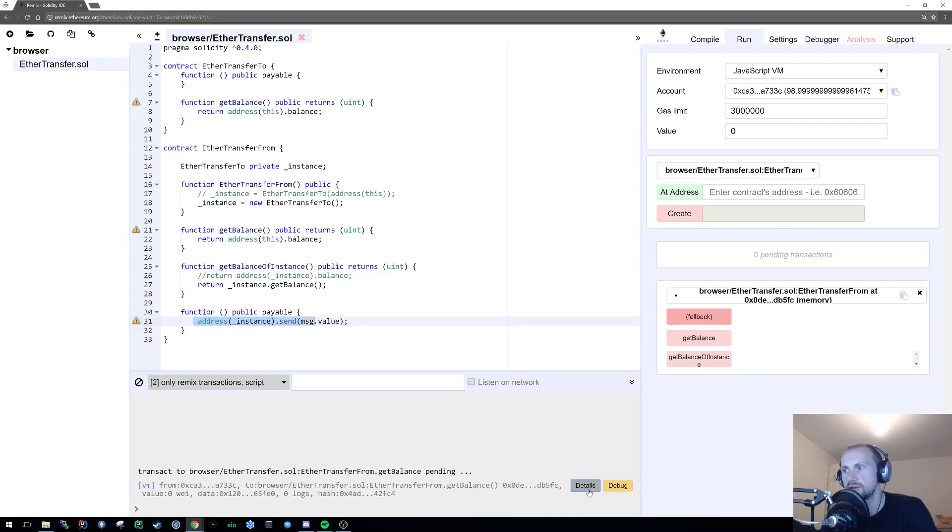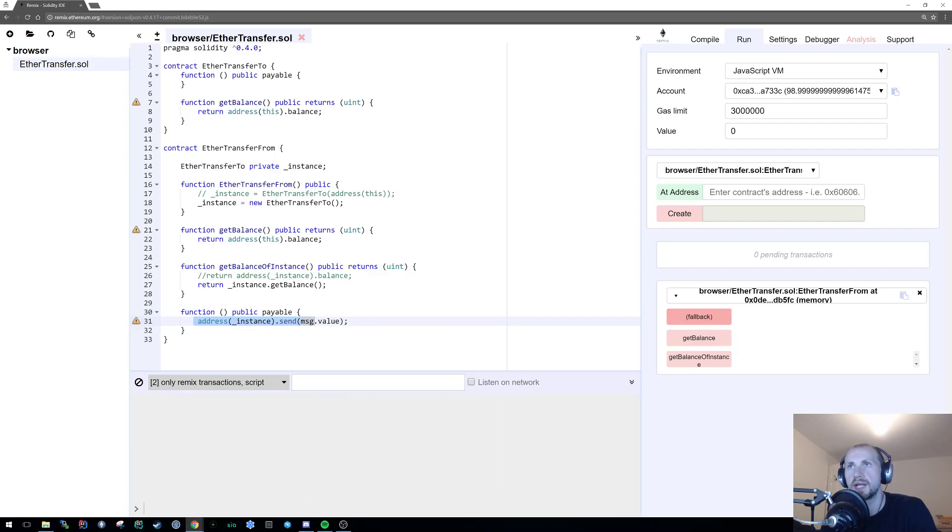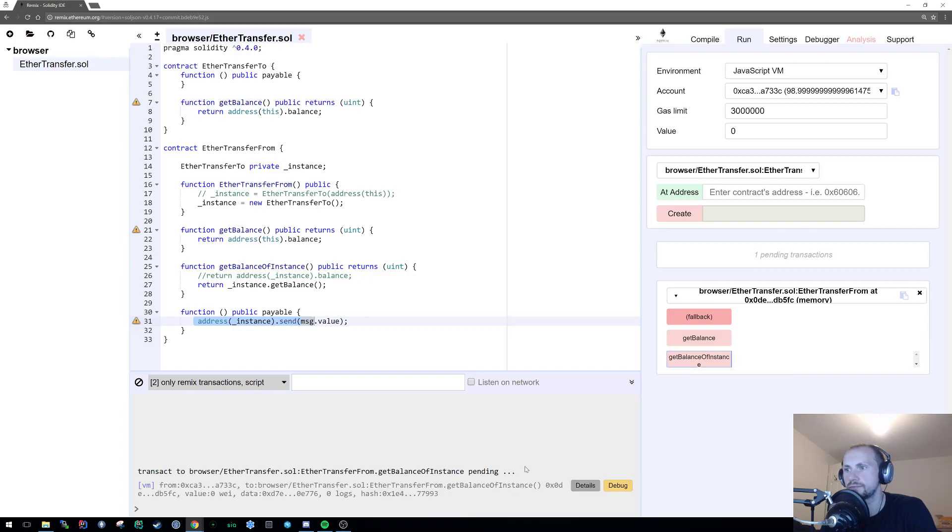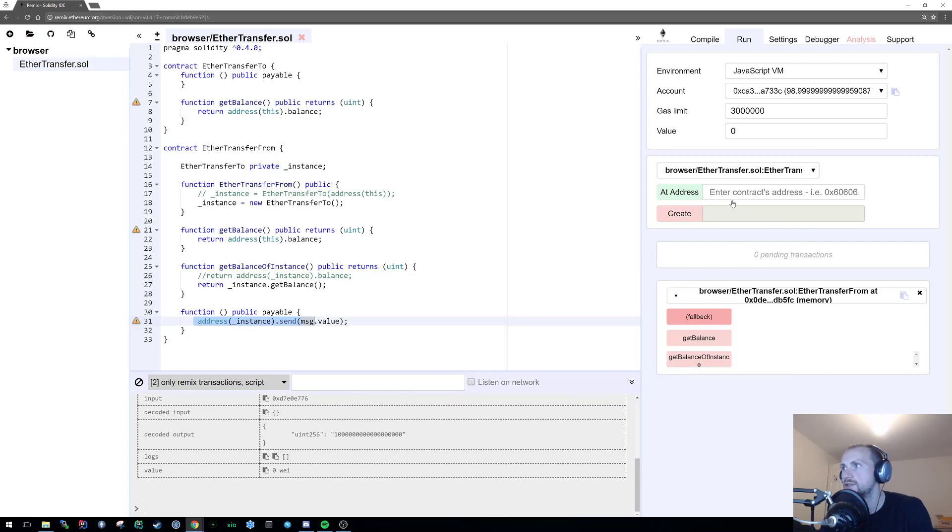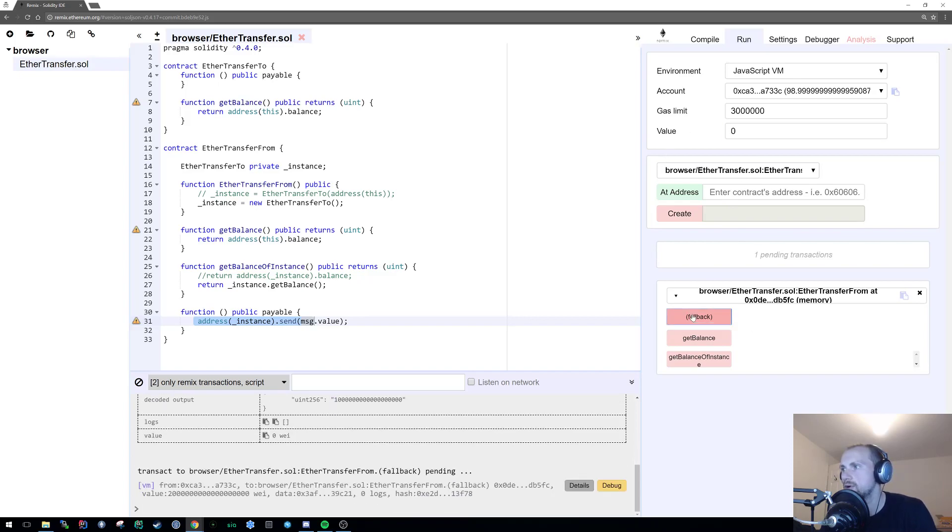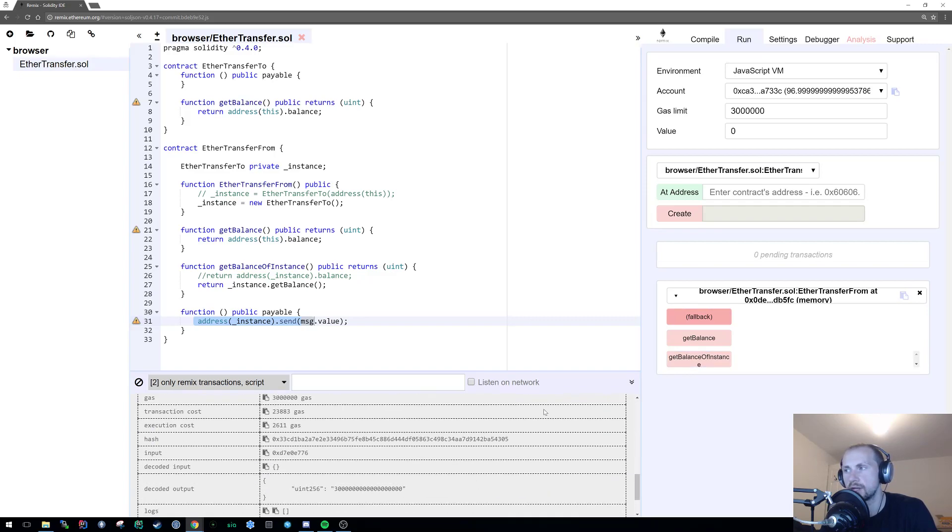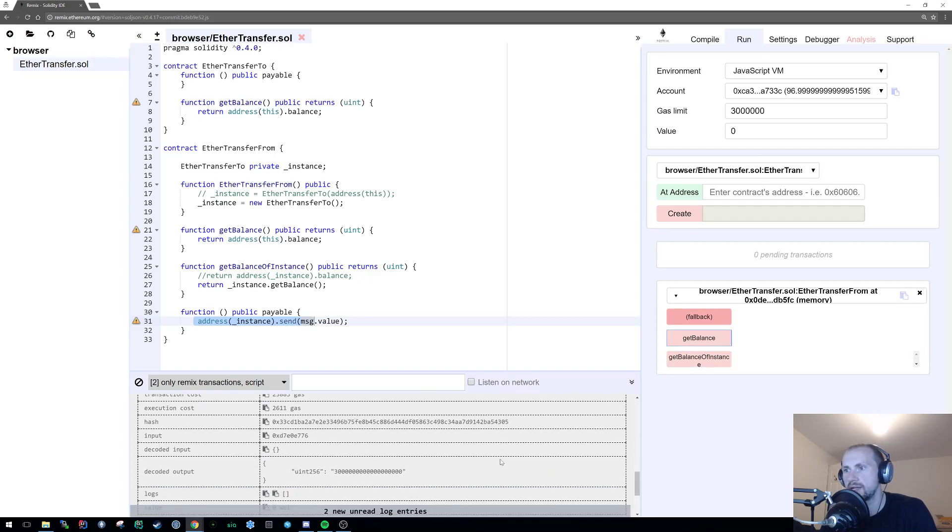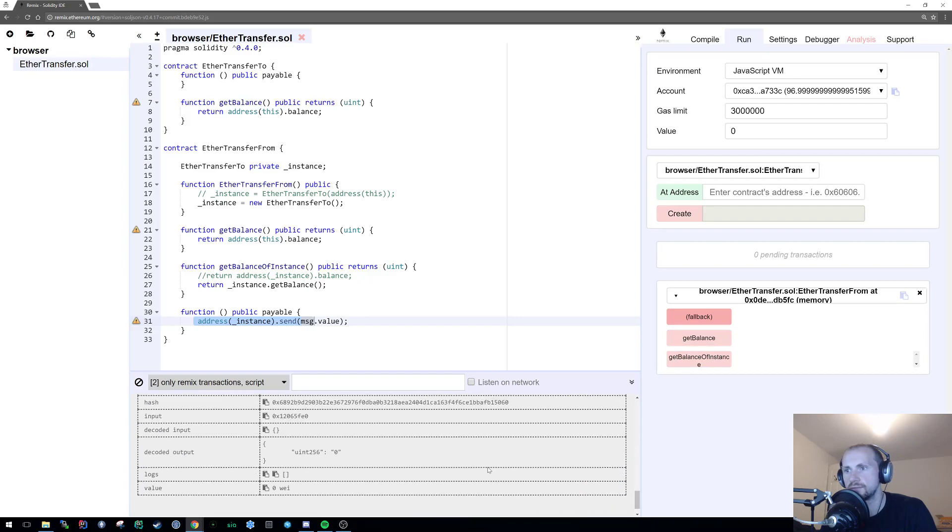So if all's gone well, if I get the balance now for EtherTransferFrom, it should be zero. And it is. Now if I check the balance of EtherTransferTo, we have one Ether. We can just verify that by incrementing it again by one. Or actually, I think I just sent two. Either way, this should now be three. And the getBalance should still be zero. And there we have it.